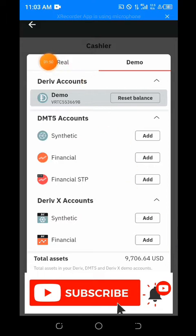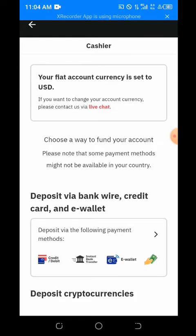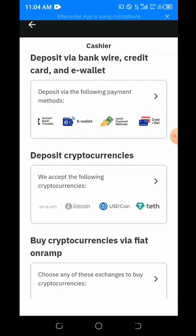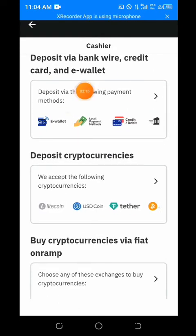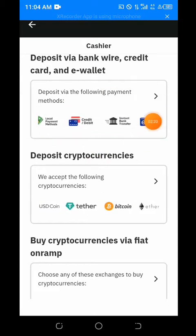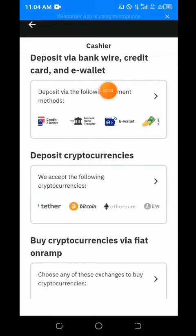Then go to the real account. This is the one I'm about to fund. Check that update video when you have time. You can see you can deposit via real bank wire, credit card, and e-wallet, but this method doesn't work well in Nigeria.